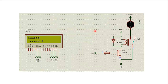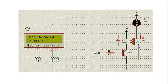When the door is locked, the relay is in open condition and the indicator is off. The LCD will display the message 'Locked.' When the door is unlocked, the relay is in closed condition and the indicator is on. The LCD will display the message 'Door is unlocked, press star.'